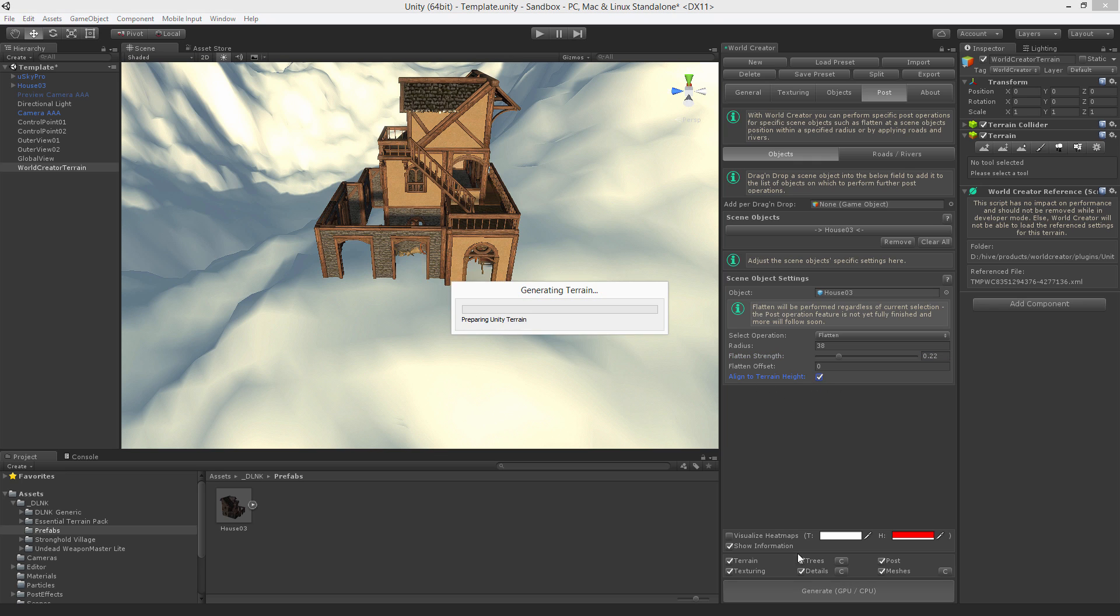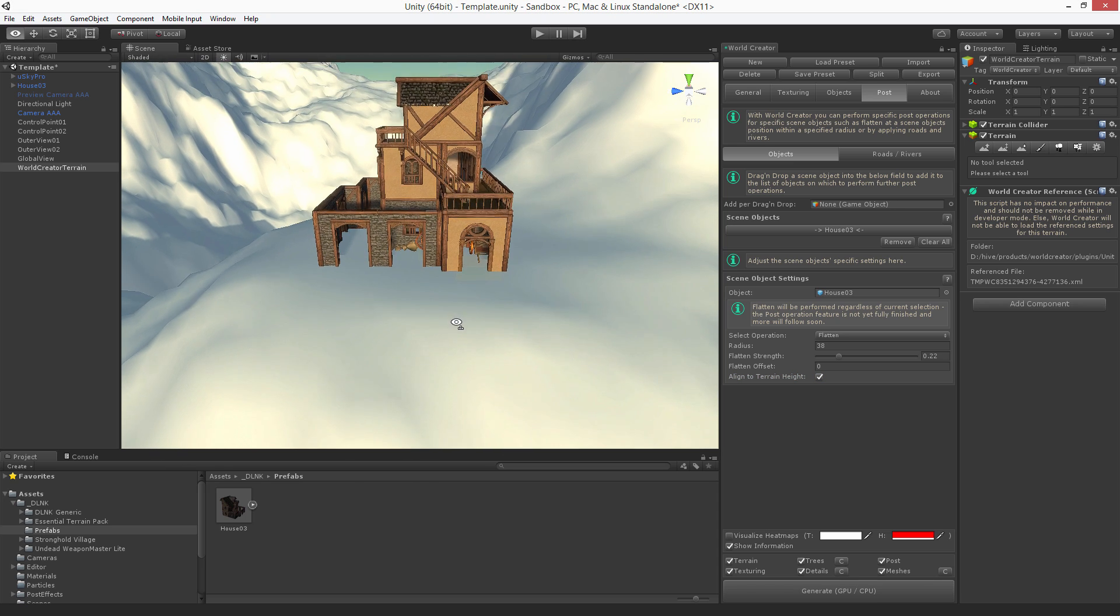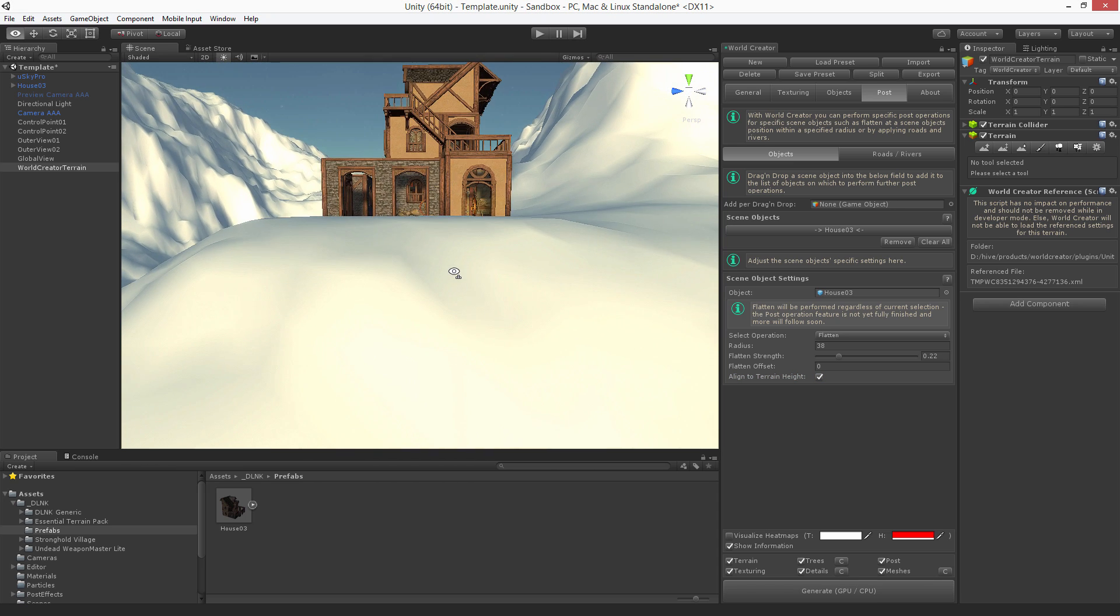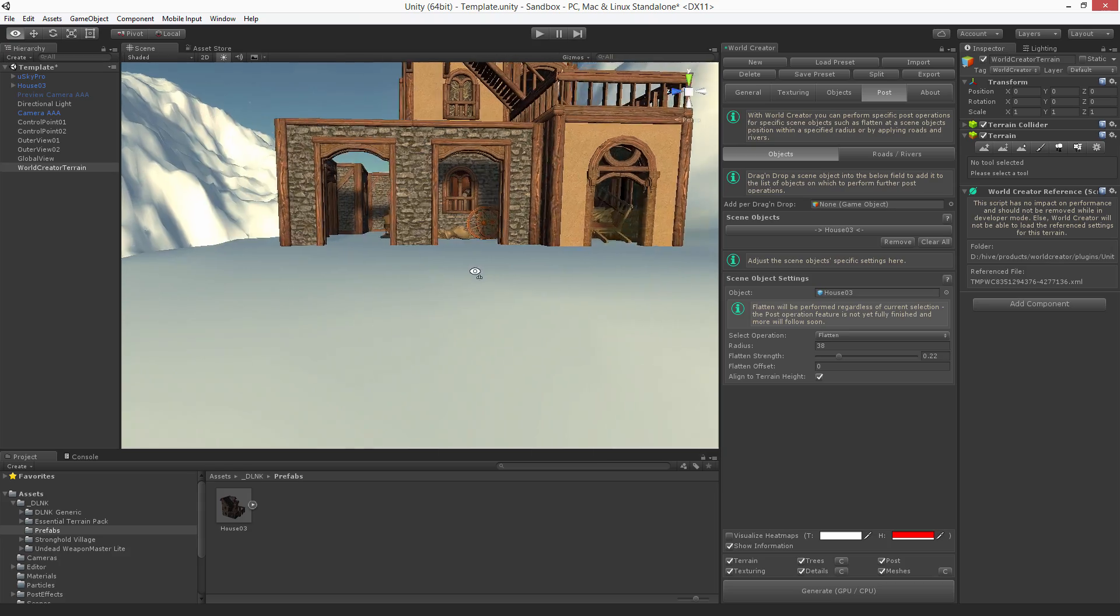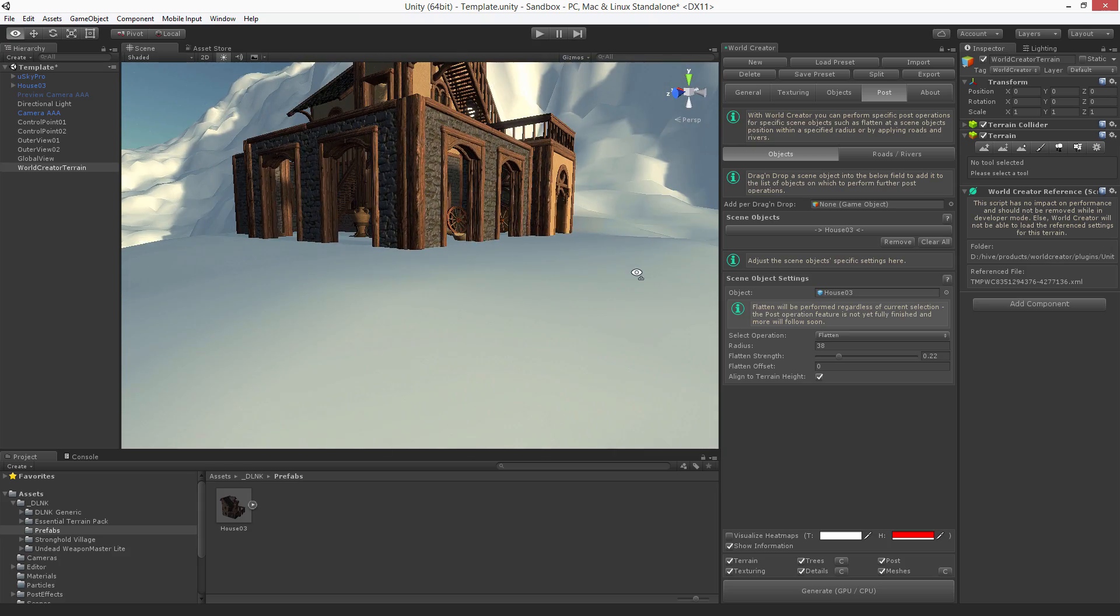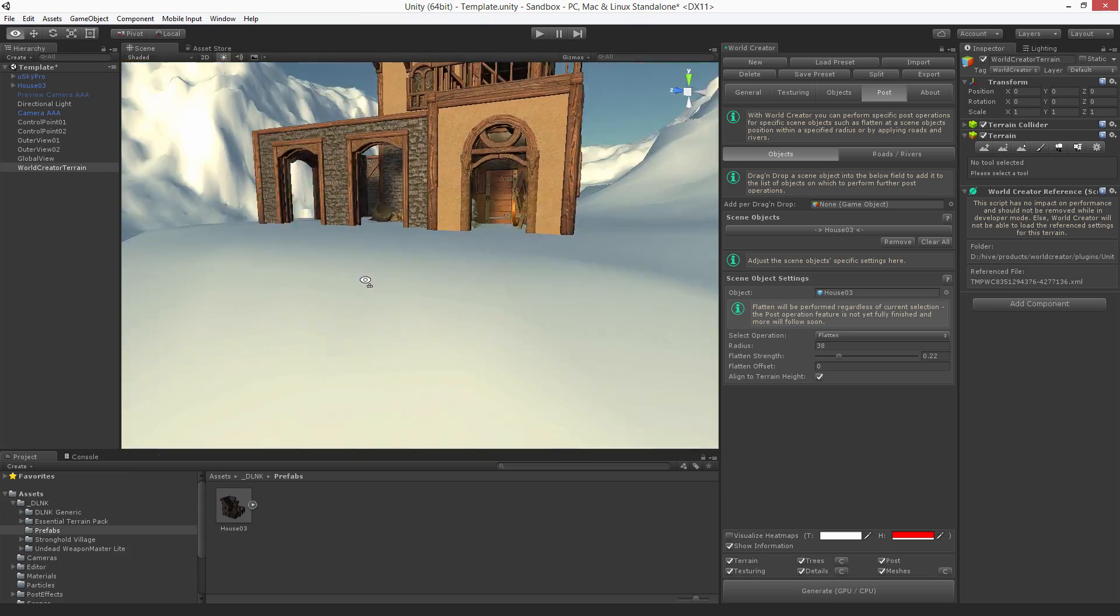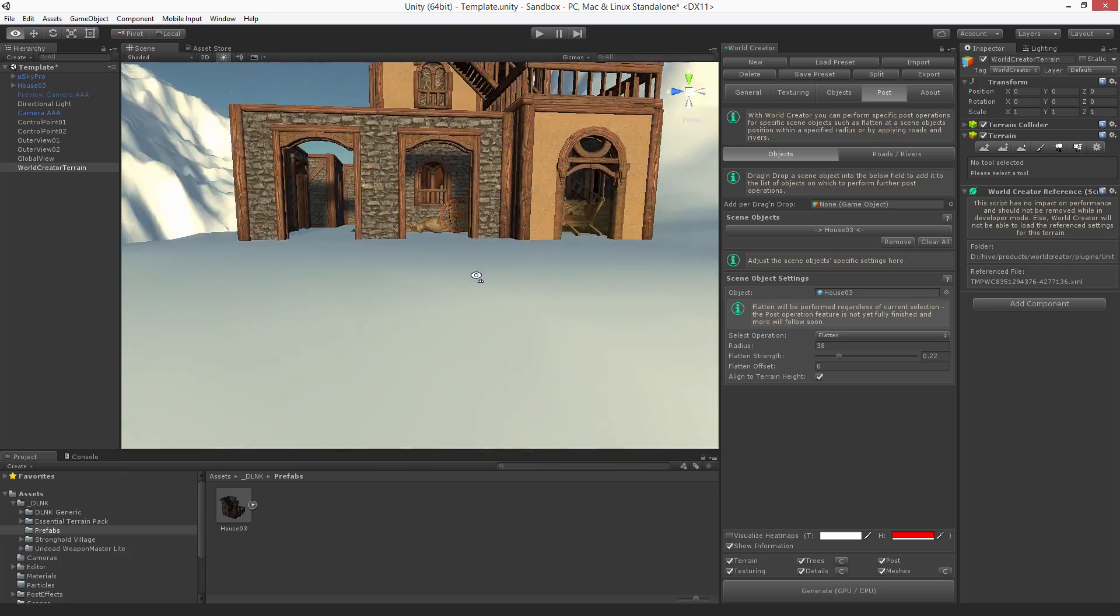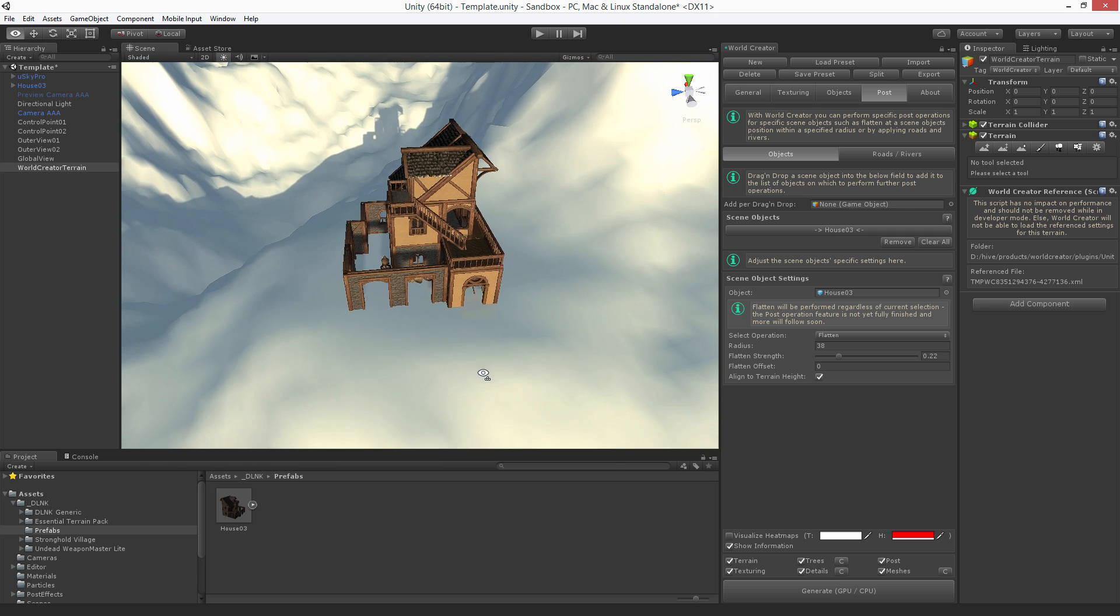If you now hit generate, you can see that the terrain has been adapted and flattened within a specific radius. So the house now just fits perfectly on that terrain.